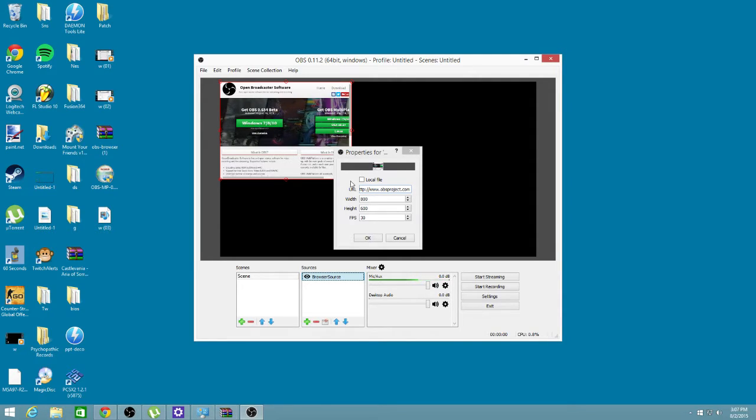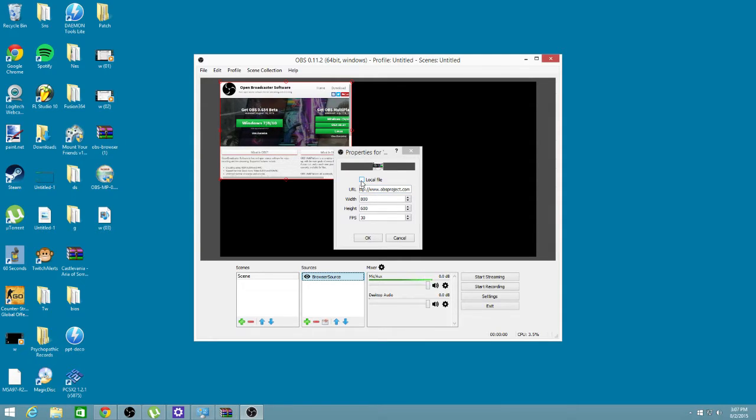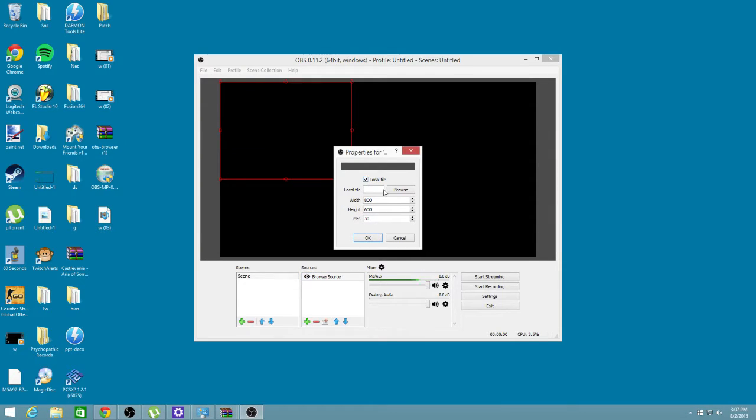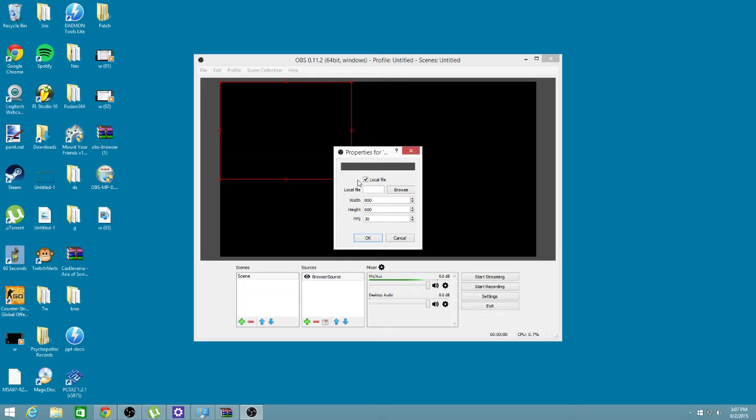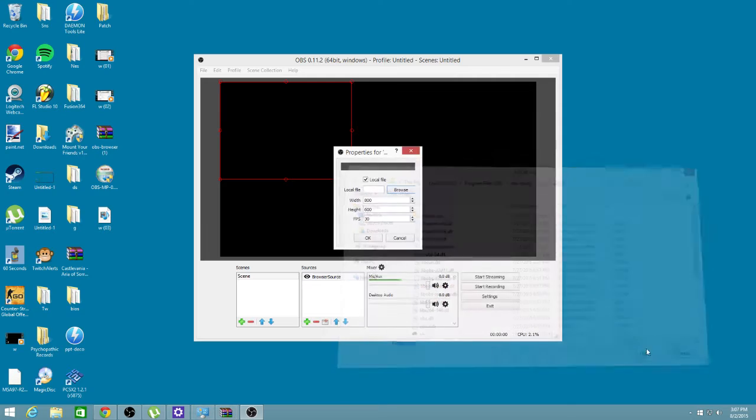You can throw your Twitch alert here, any website. You could do pretty much anything with this. You can make it a local file. If you have some kind of image on your desktop, like a GIF, an animated GIF, or you want to make some kind of cool background for like if you're talking on a mic and you have your chat box or something and you want something moving in the background, you could always do that. You just click Browse and go through your stuff.